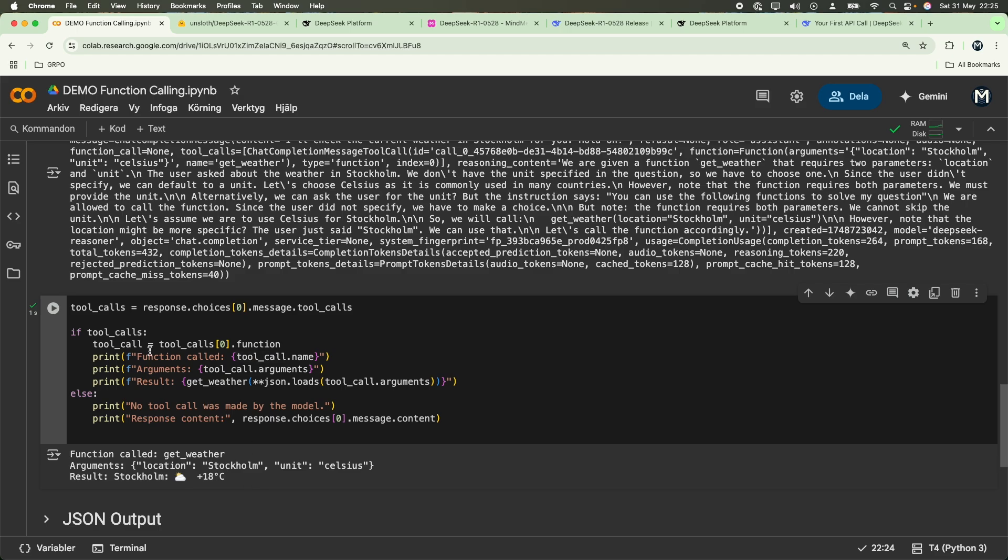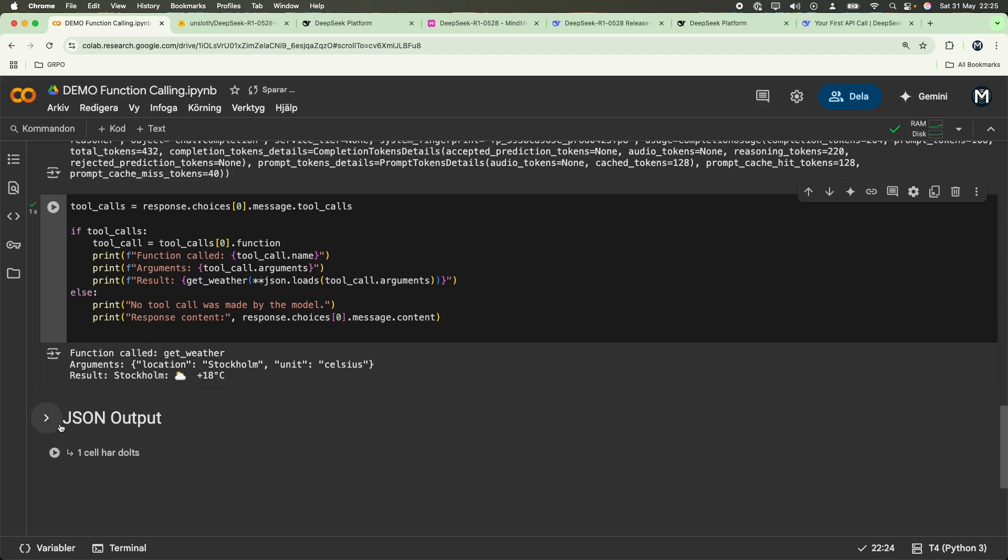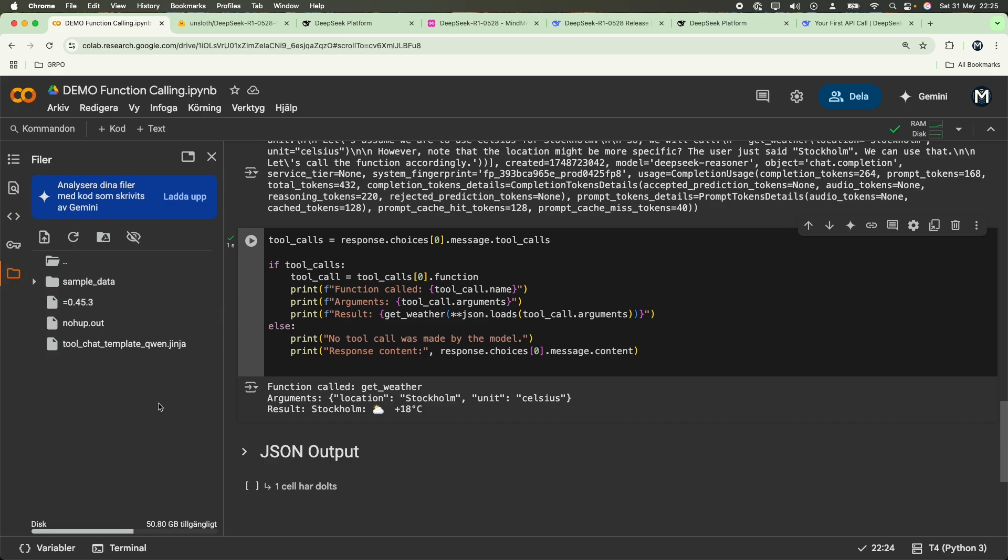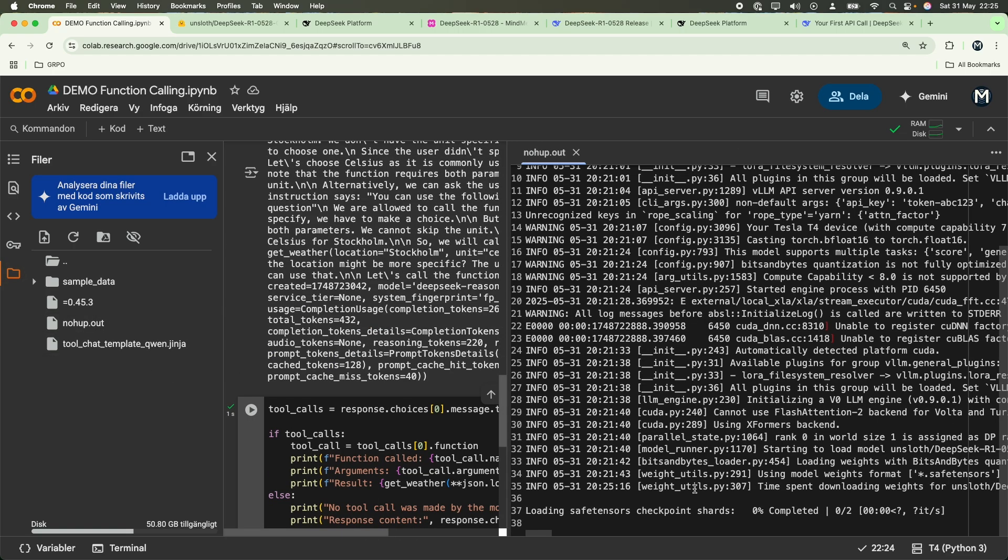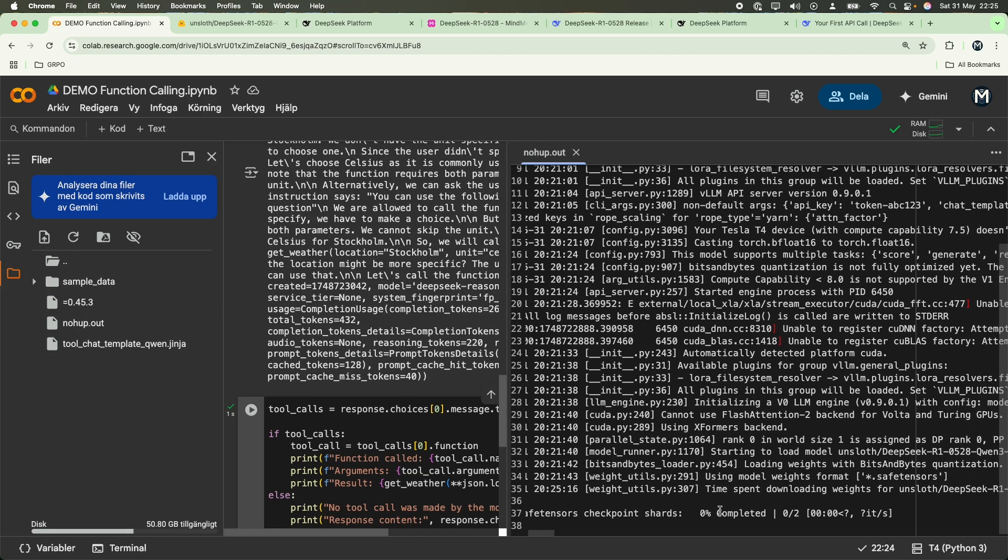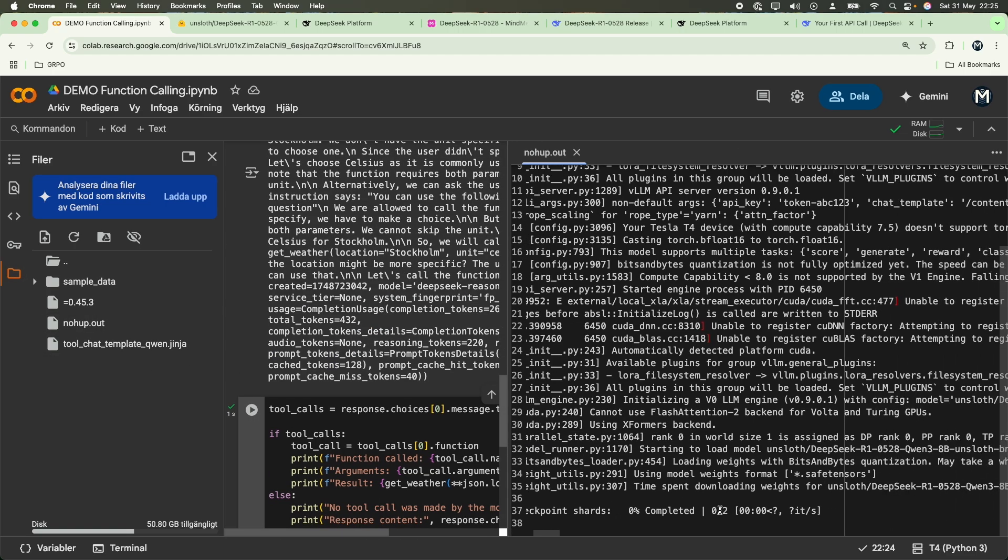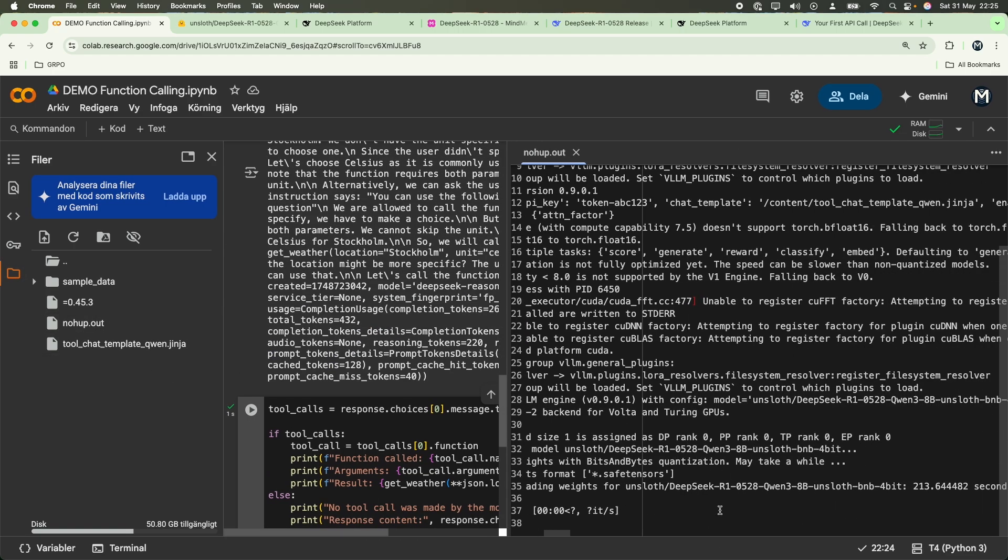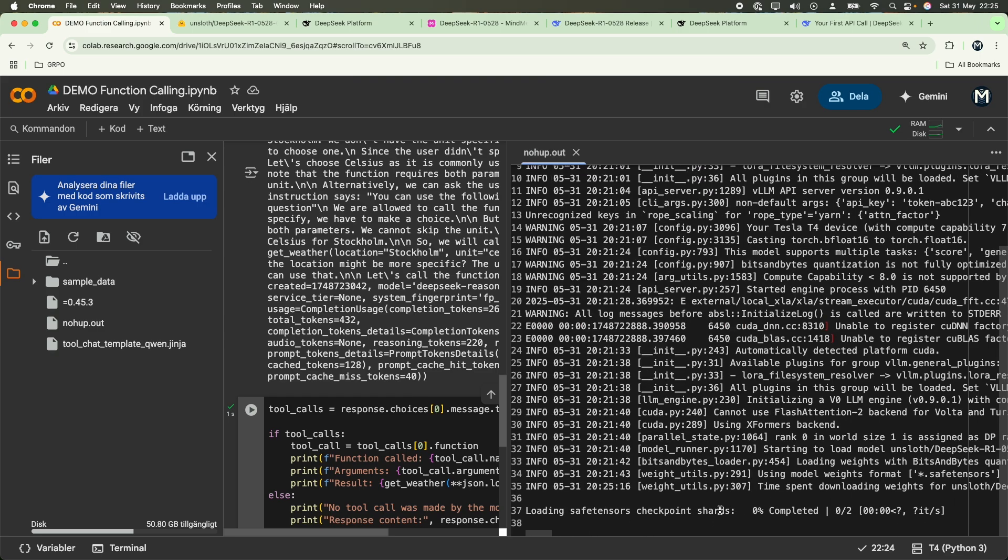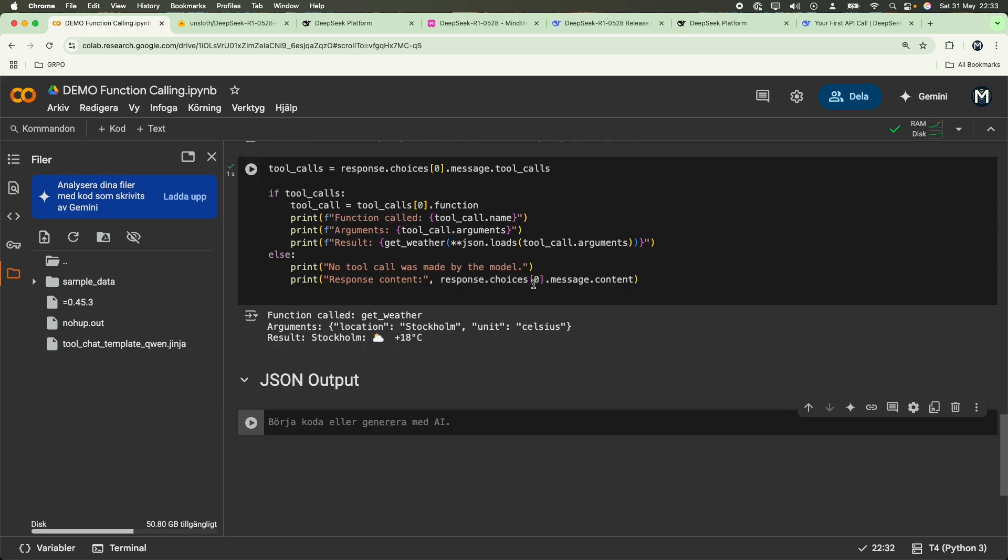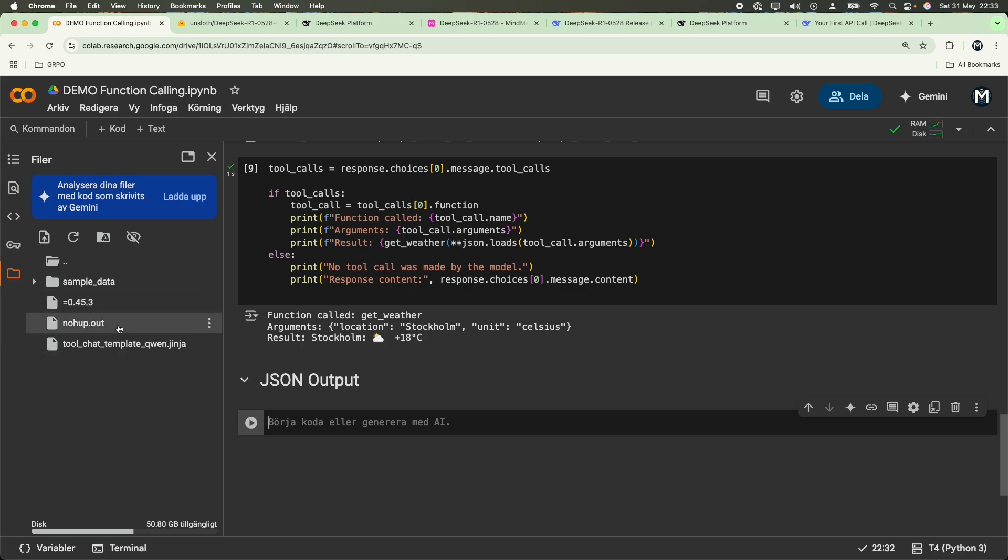Before we start going into the JSON output, let's see what our local model is looking like right now. Currently, the model is being loaded in a local environment. So all you have to do is just wait a bit. After quite some time, the model will be loaded in your local environment. And once that happens, you guys can inspect it in the nohup.out logs over here.